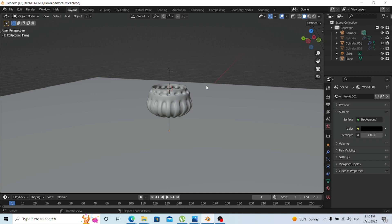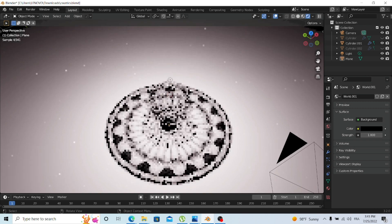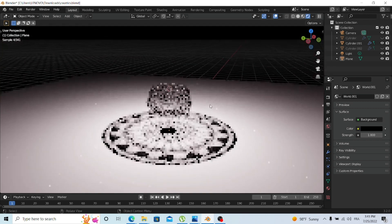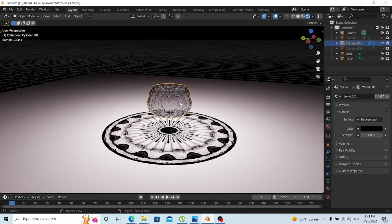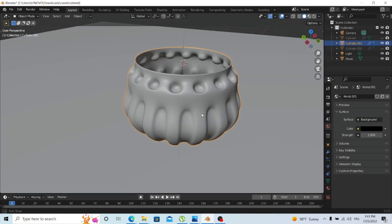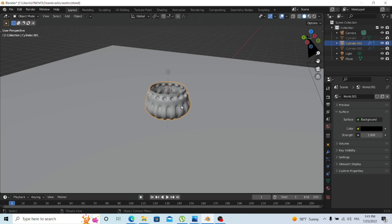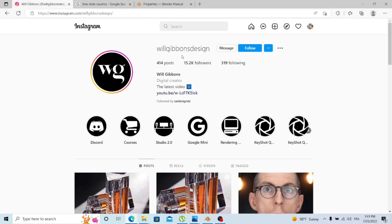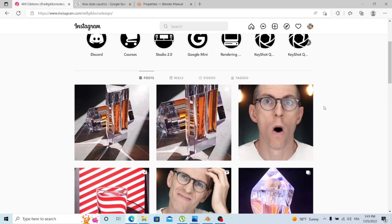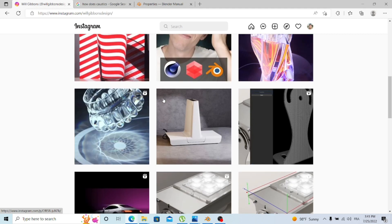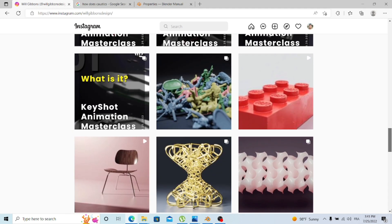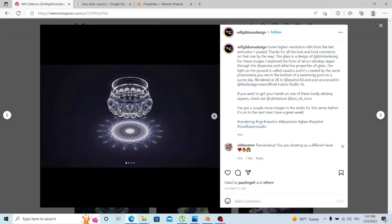In Blender 3.1 caustics was added. Today we'll go through a quick demonstration to create this effect. You will have the source file at the end of the video, so don't worry — you don't have to create the cup from scratch. This tutorial was inspired by Will Gibbons, a 3D designer who used KeyShot. KeyShot is a bit different from Blender and uses a different render engine, but it's okay to try things out.